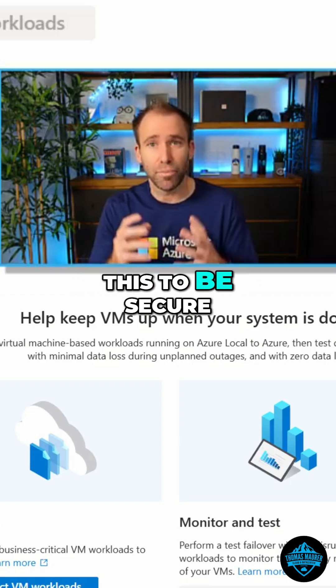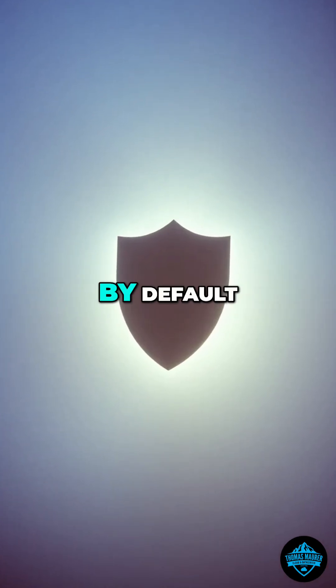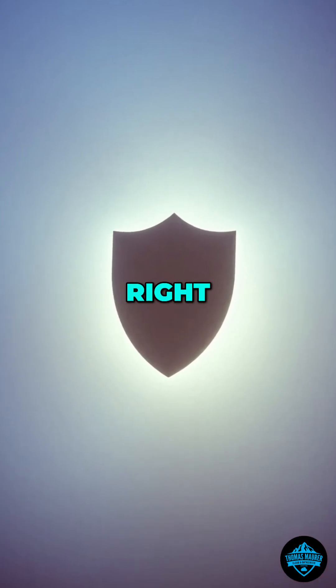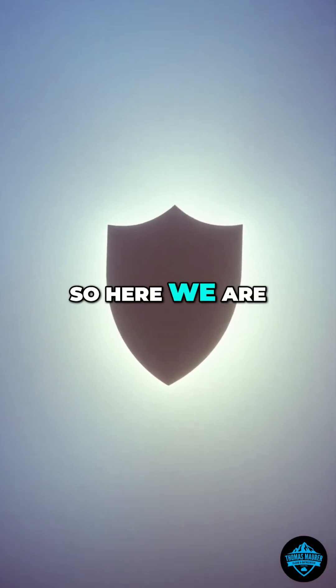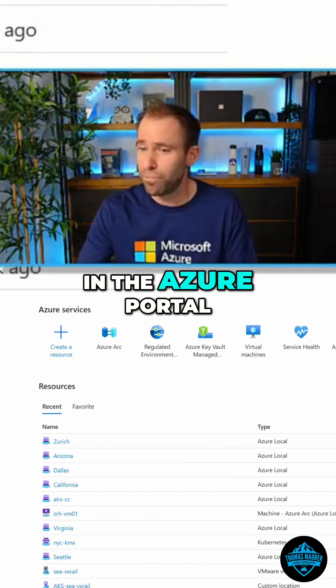So we really built this to be secure by default. Here we are in the Azure portal.